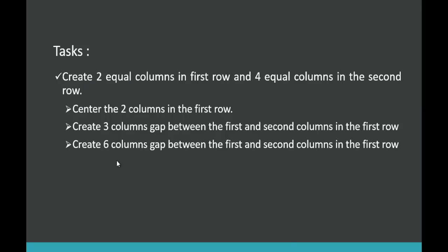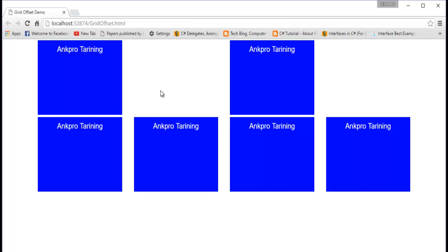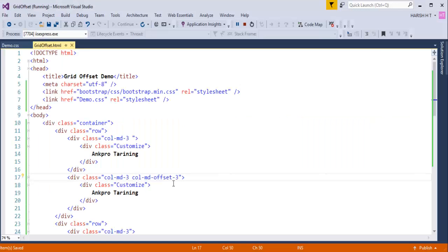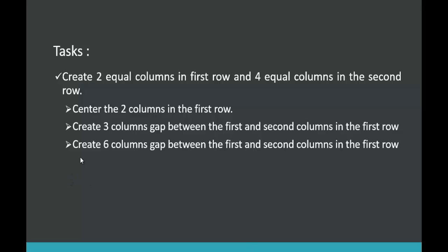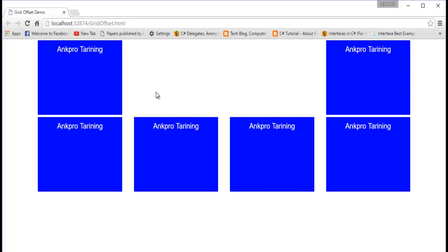The final subtask is: create a six-column gap between the first and second columns in the first row. Currently we have a three-column gap, so to get a six-column gap I change the offset on the second column from col-md-offset-3 to col-md-offset-6. After refreshing, the six-column gap is achieved — three plus three equals six columns of space between the two columns. This demonstrates the usage of Bootstrap grid column offset classes.